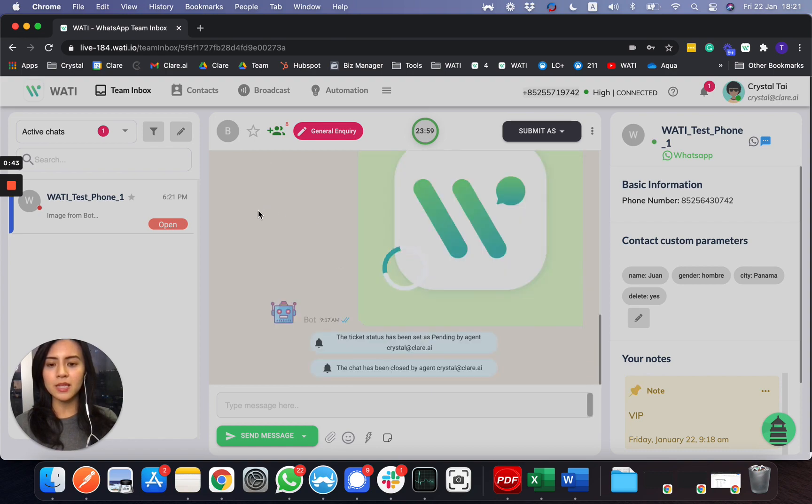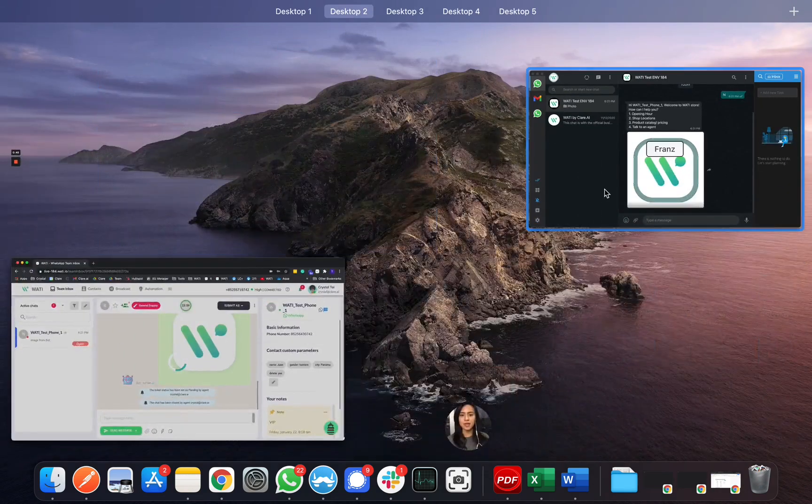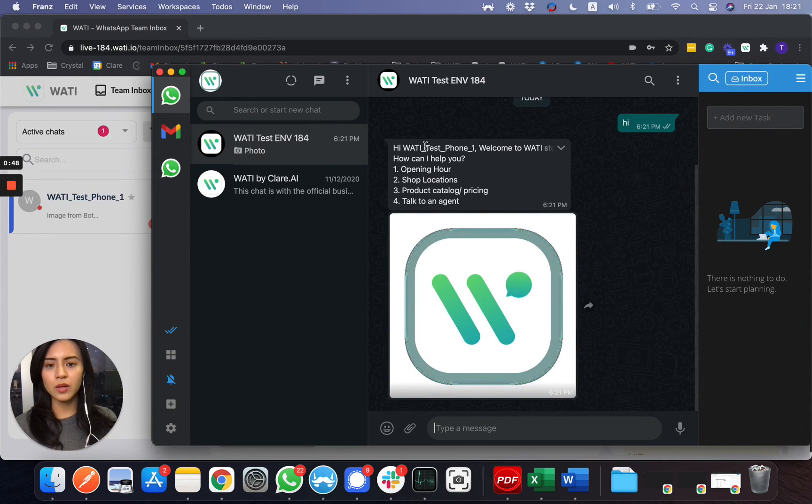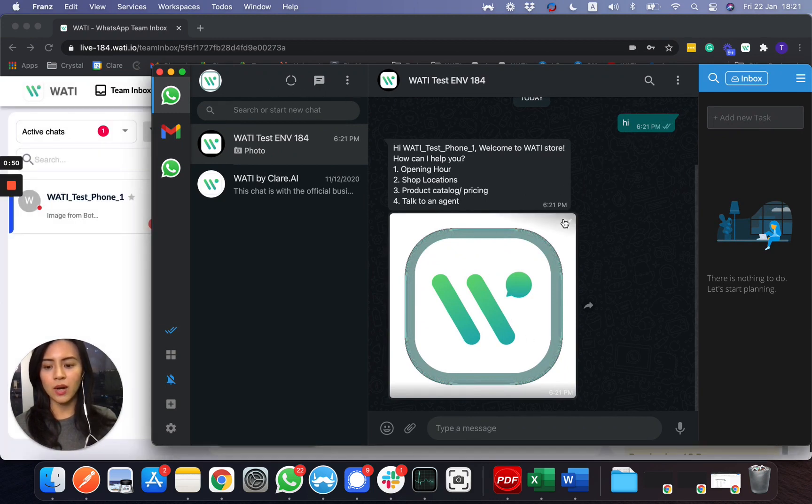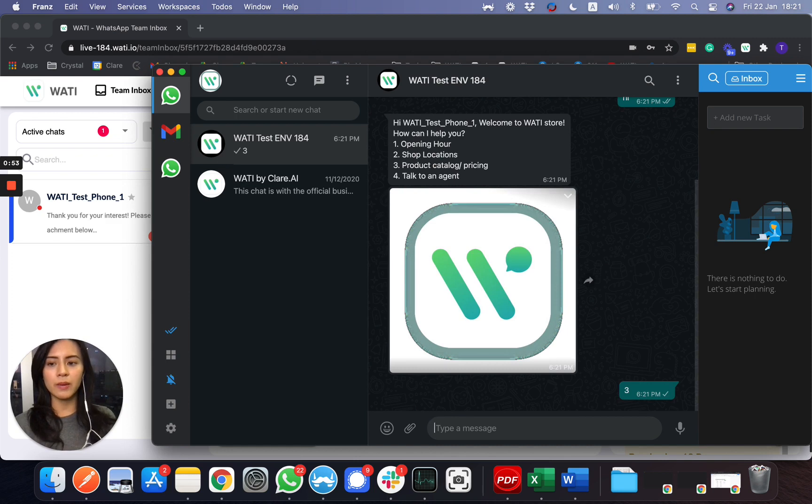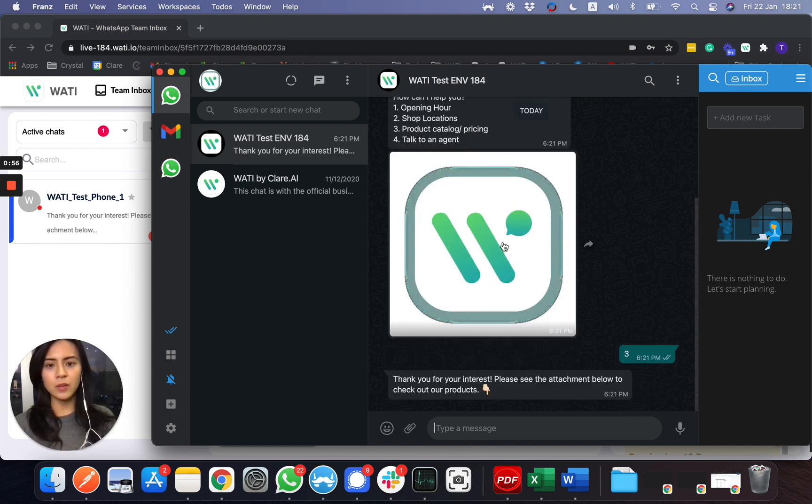You'll be able to see the incoming message that it is sending out. I said 'hi', and for example I want to ask about the pricing. Then you'll be able to see the incoming message as well.